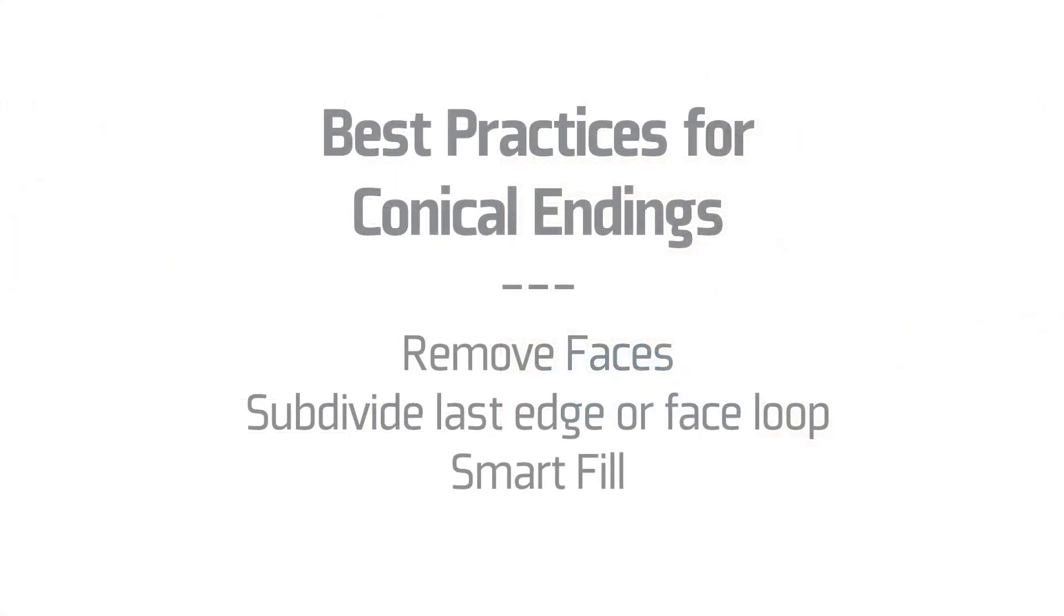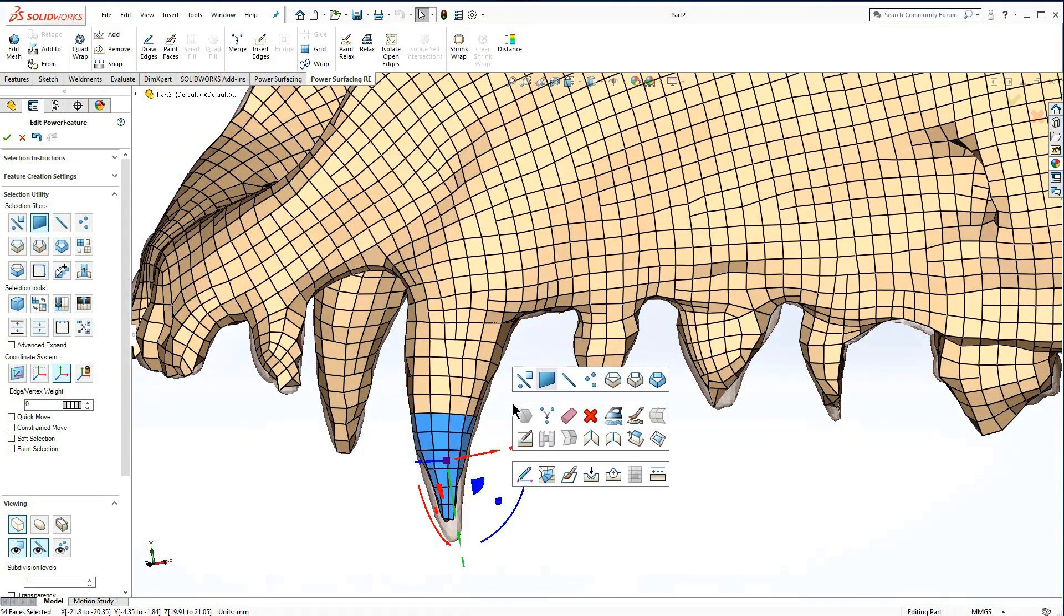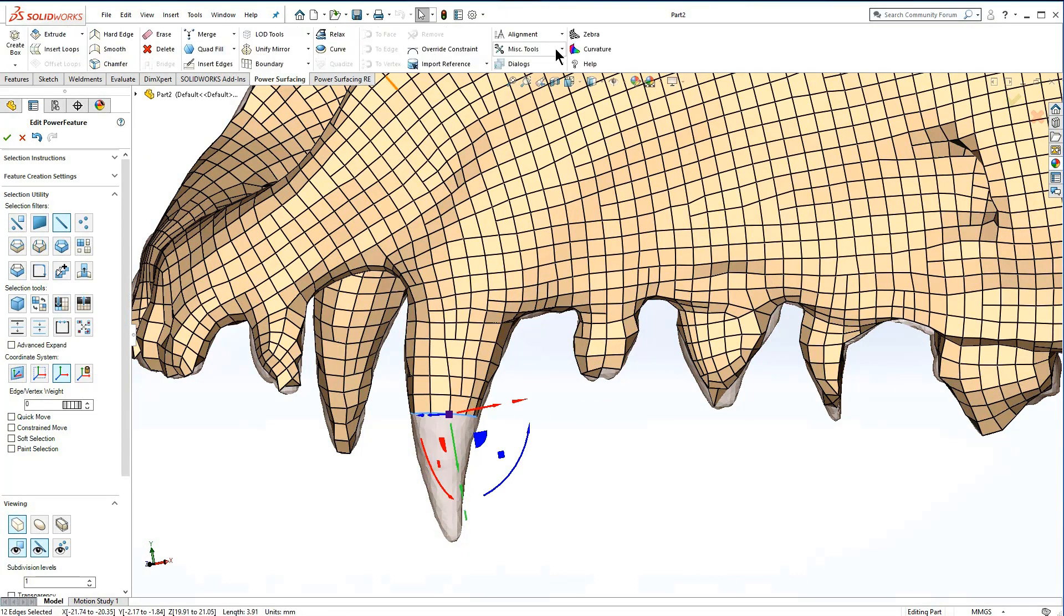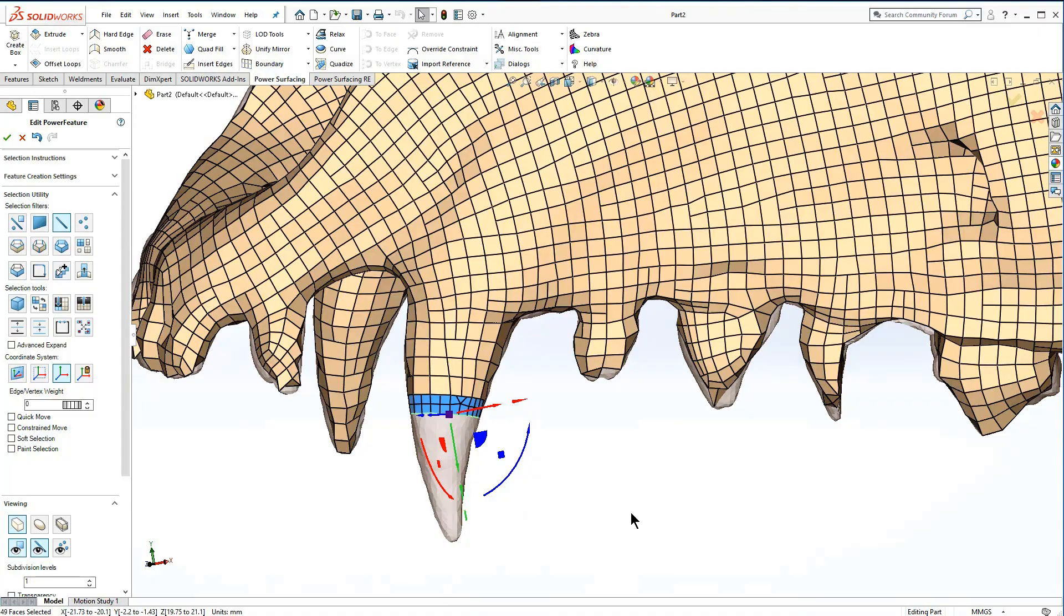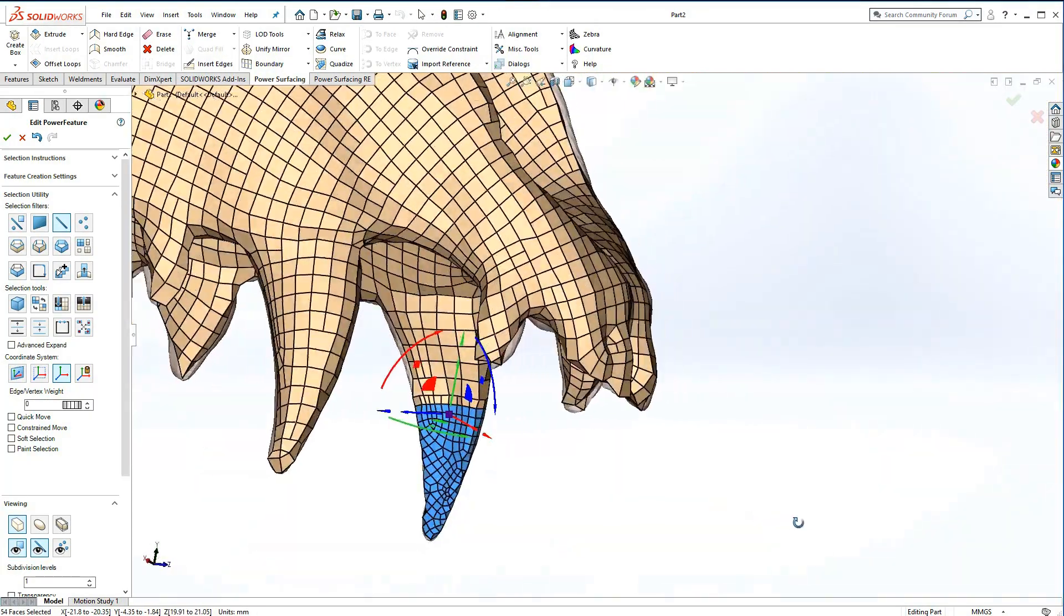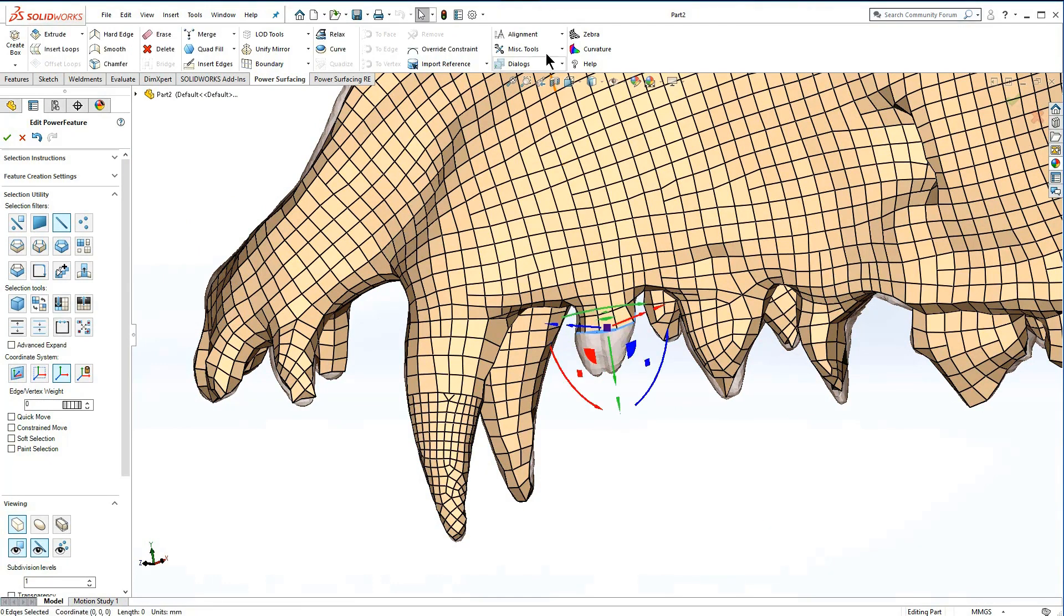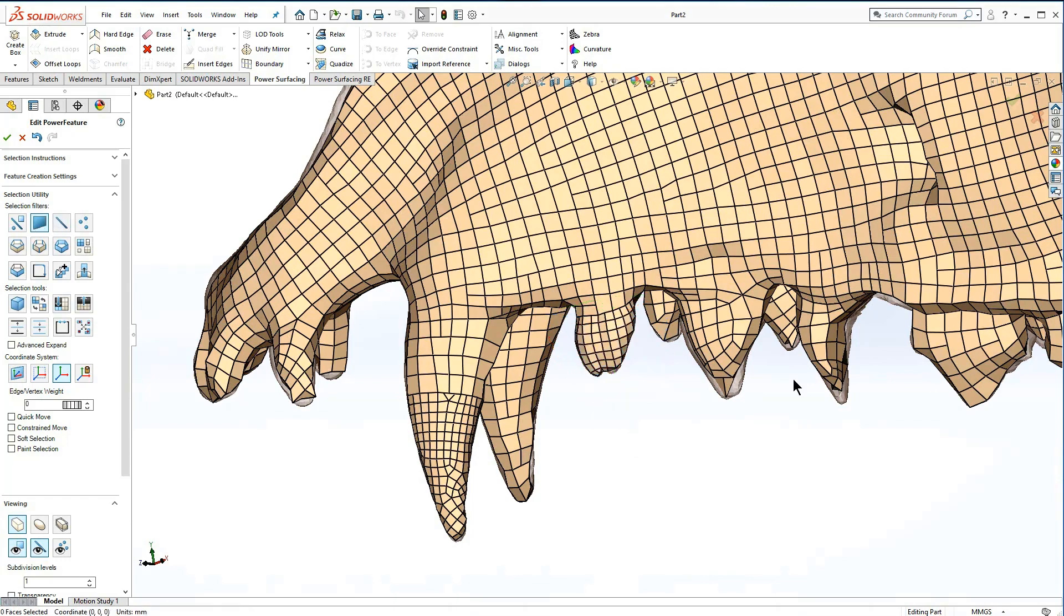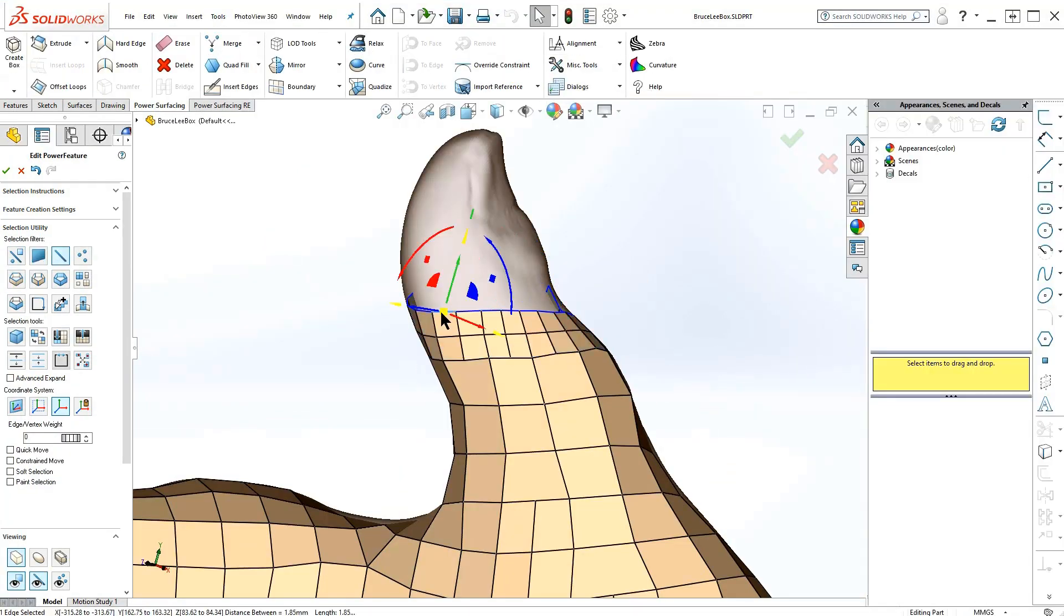This is a good time to inspect the teeth to see if more geometry will help capture the pointy ends. Best practice is to remove a good portion of the end, subdivide the end edge or face loop, and use smart fill to finish. Tapering fingertips can benefit from this technique as well.